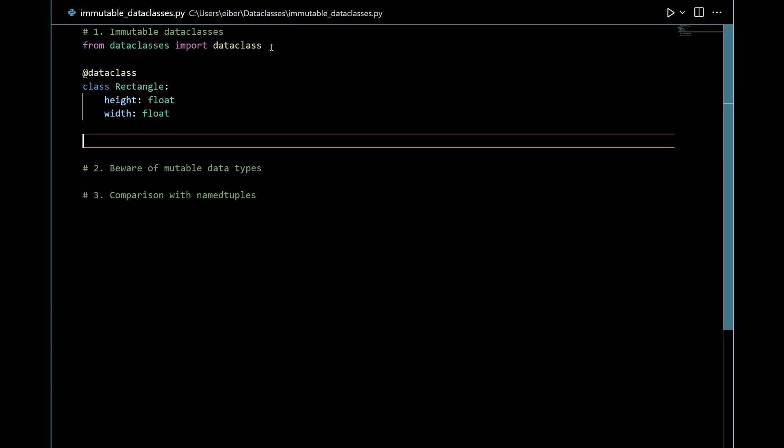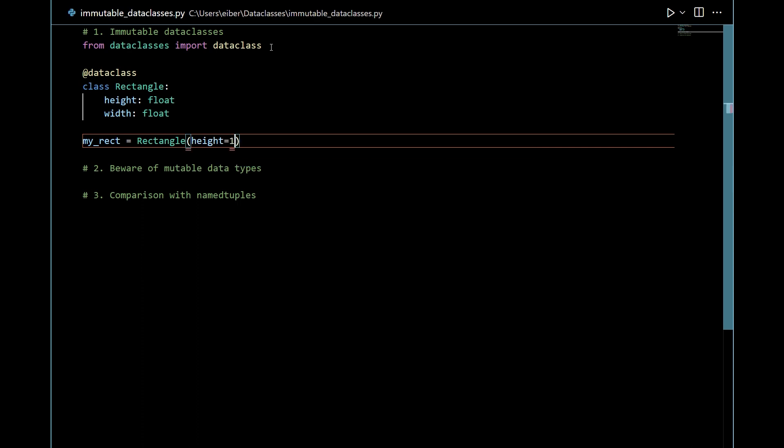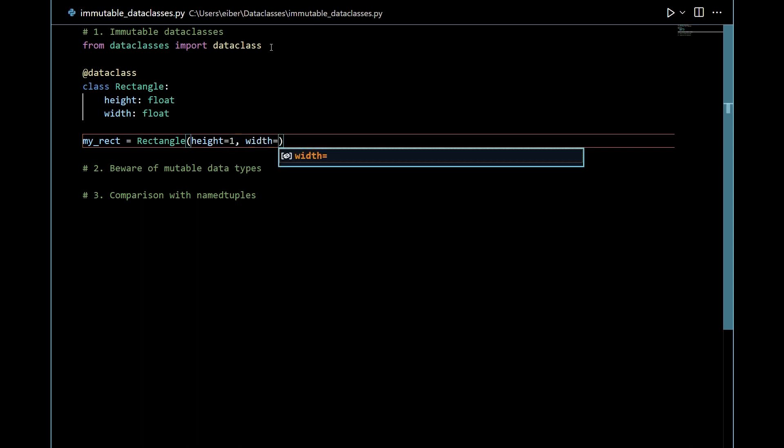So let's call it my_rect. This is an instance of the rectangle class. I just need an here rectangle like this and here we have a height. Let's say that the height is one. Let's also say that the width should be let's say two.